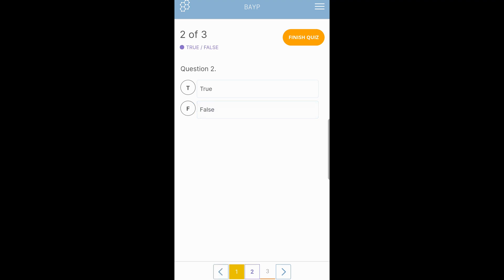Next type of question is a true or false question. Similarly to pencil and paper, you read your question, determine if the answer is true or if the answer is false, and you select. Let's say that the correct answer here would have been true. You click T and go on to the next question.